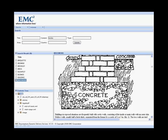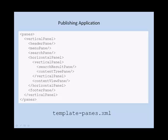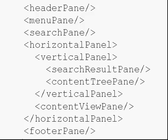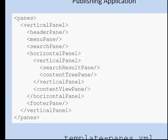And this is how the application is configured. You can see that we use building blocks like header pane, menu pane, search pane, etc. These panes are grouped by using vertical panels and horizontal panels.